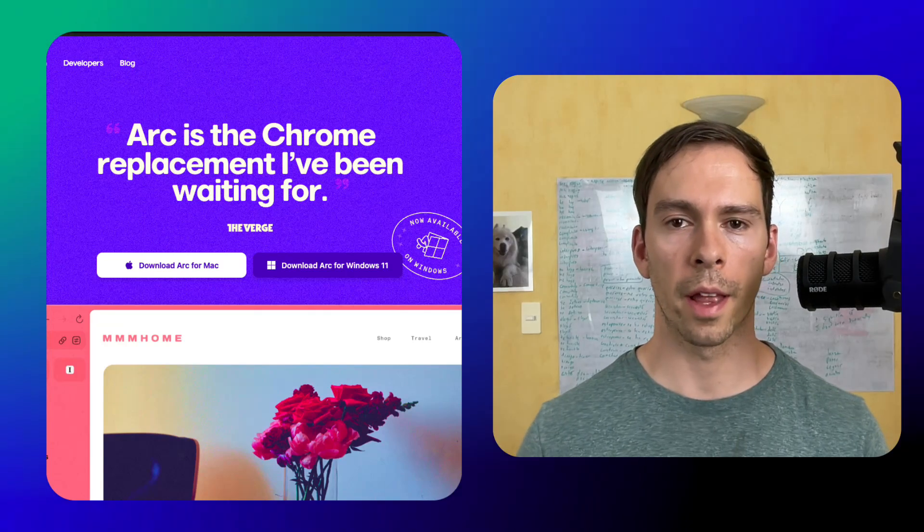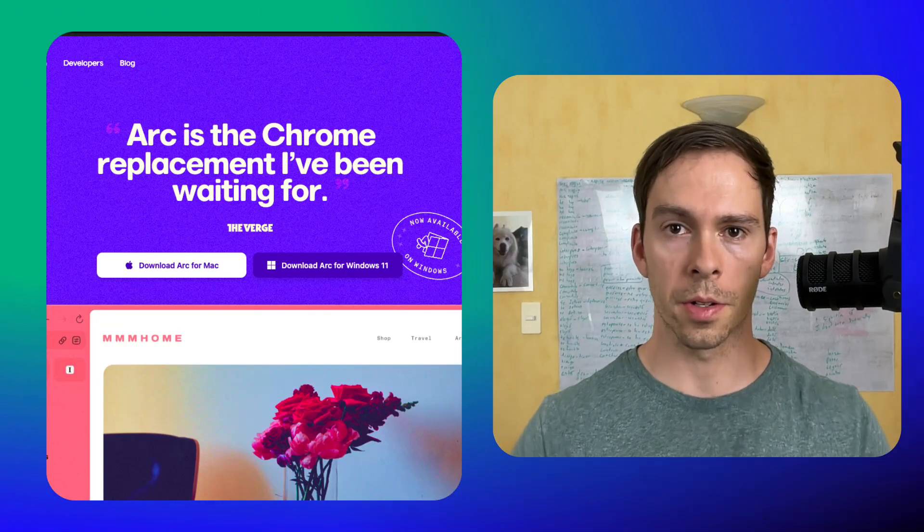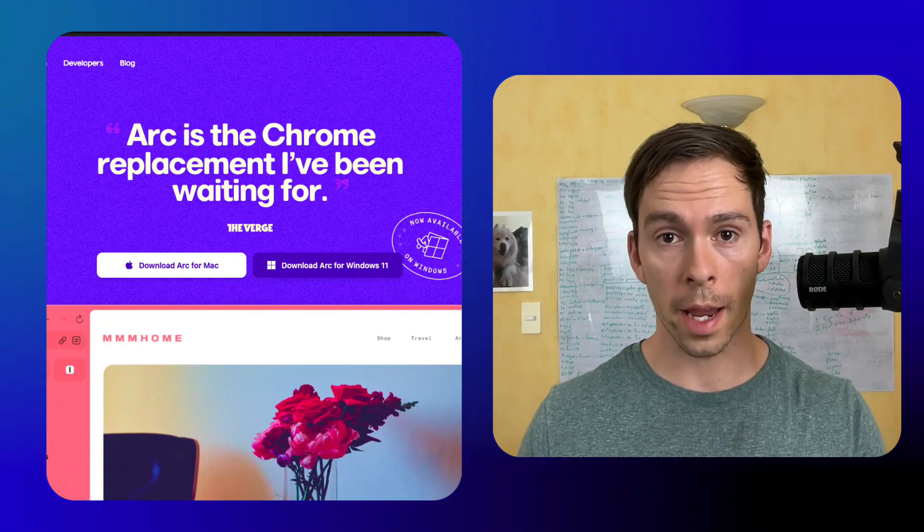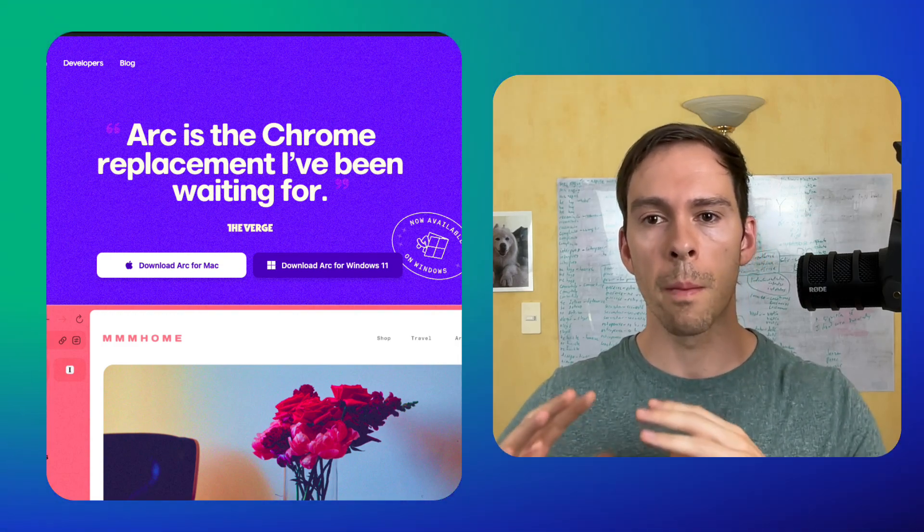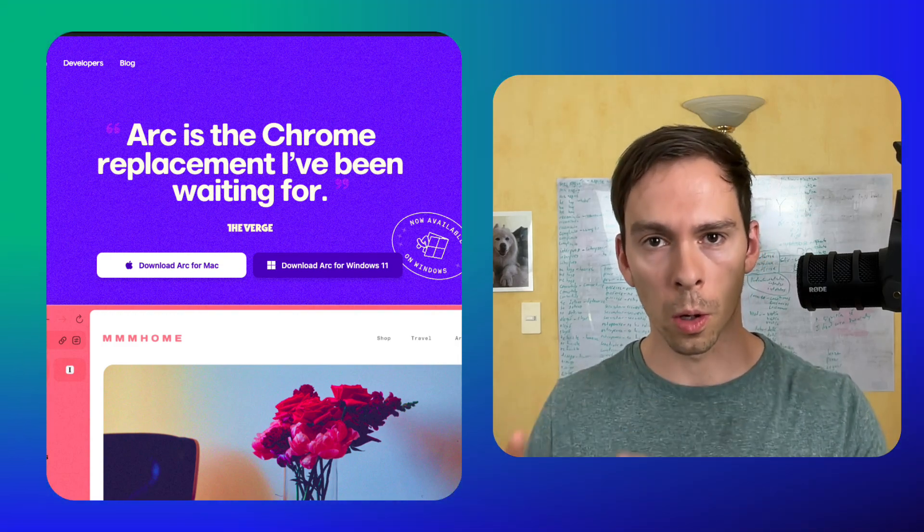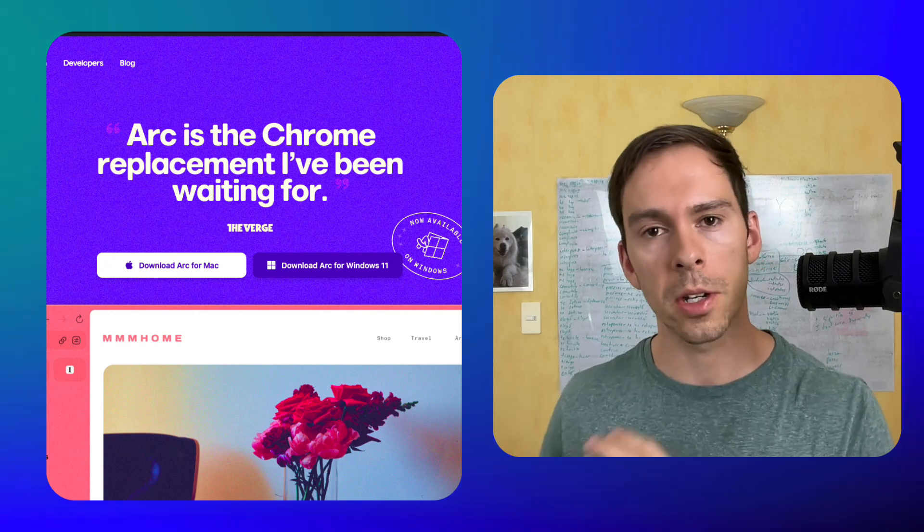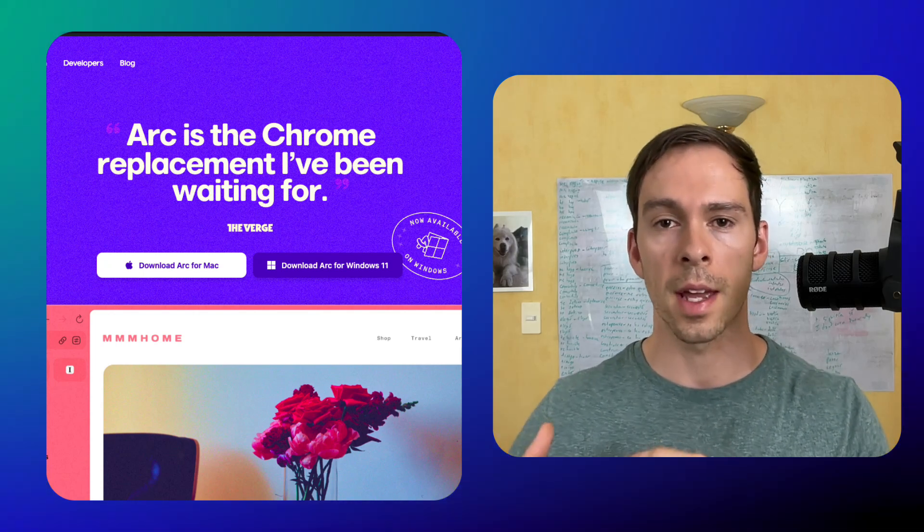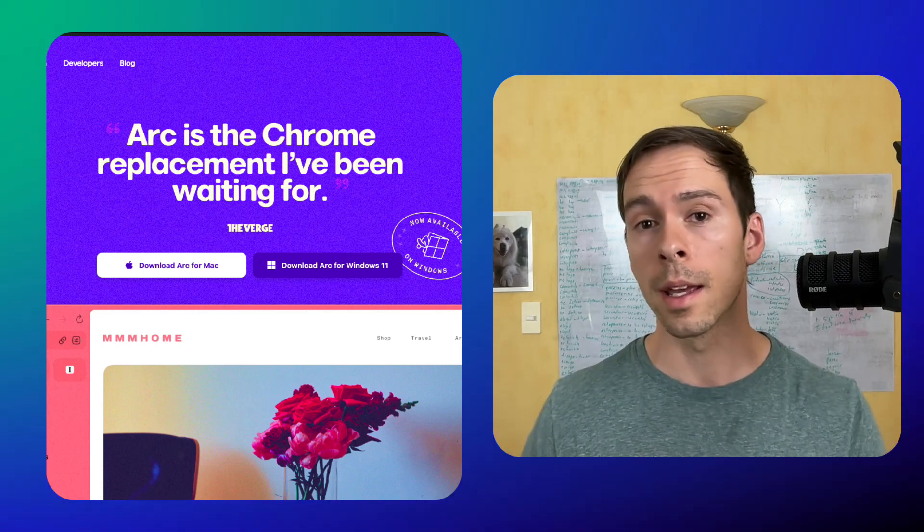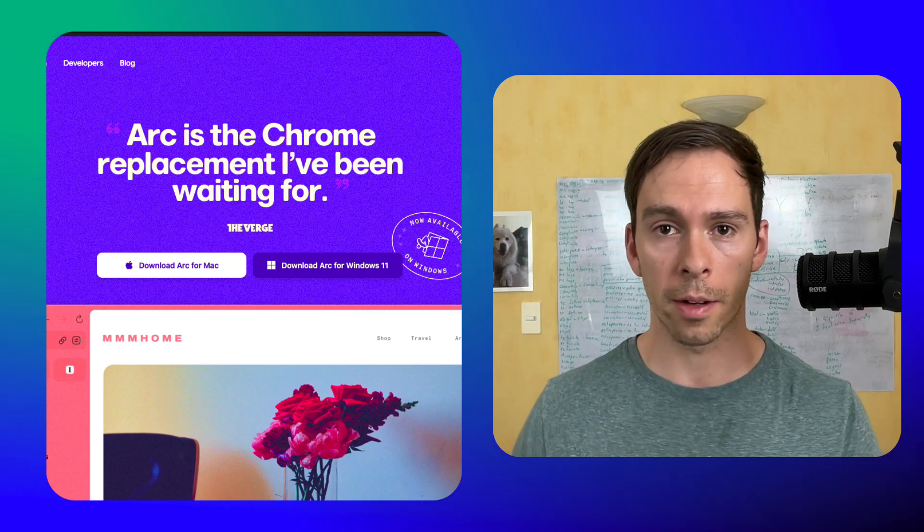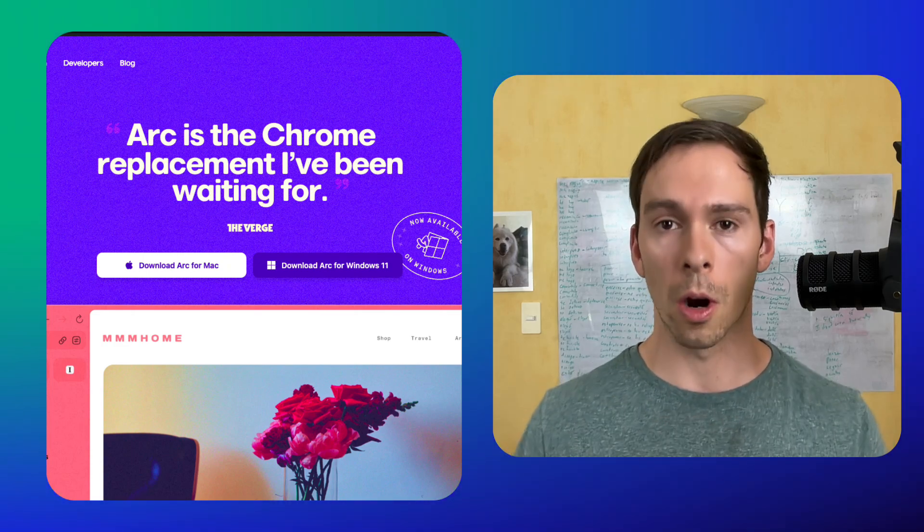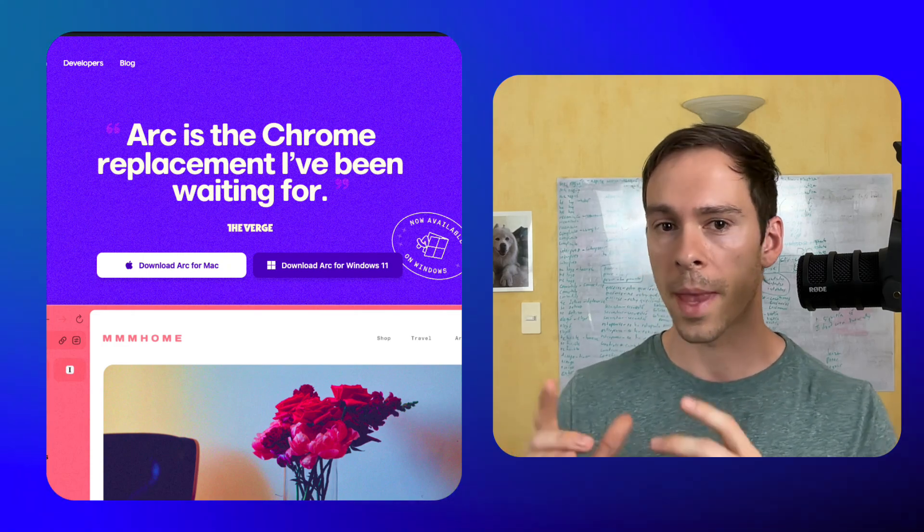We spend most of our online lives in our browsers. Browsers, when done right, aren't something we think about because they should be boring and just work. There hasn't been much change to browsers over the past decade or so. But lately, it seems like everyone is talking about a new player in town, and I'm talking about Arc from the browser company.